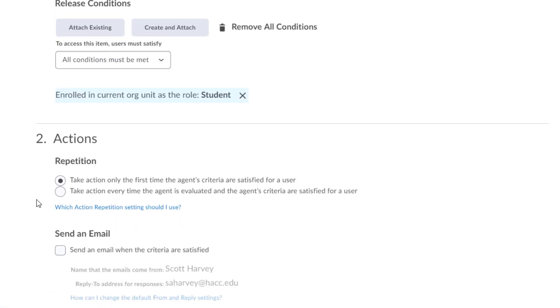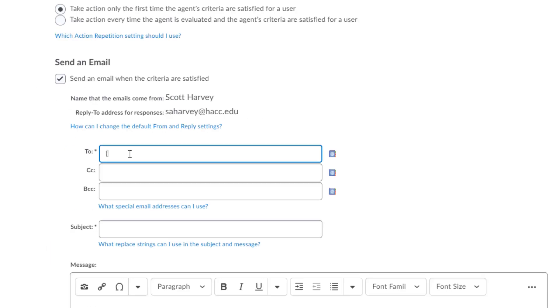Leave actions the way it is, as this email does not need to be repeated. Each student will only need one welcome email. Check the box next to Send an Email when the criteria are satisfied.